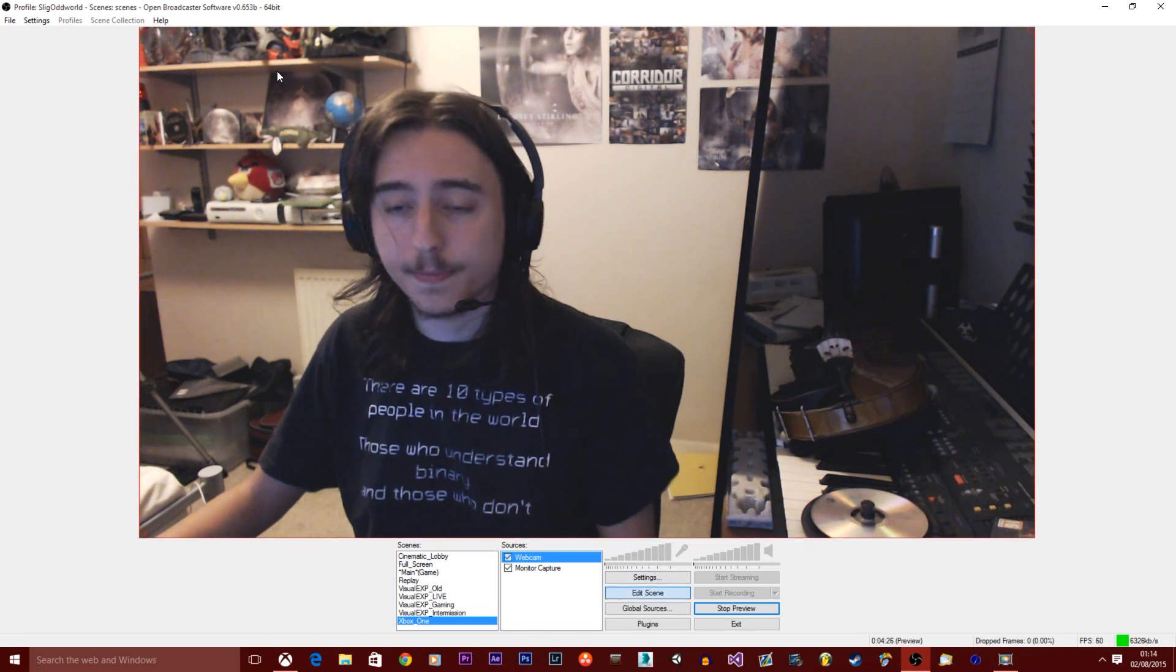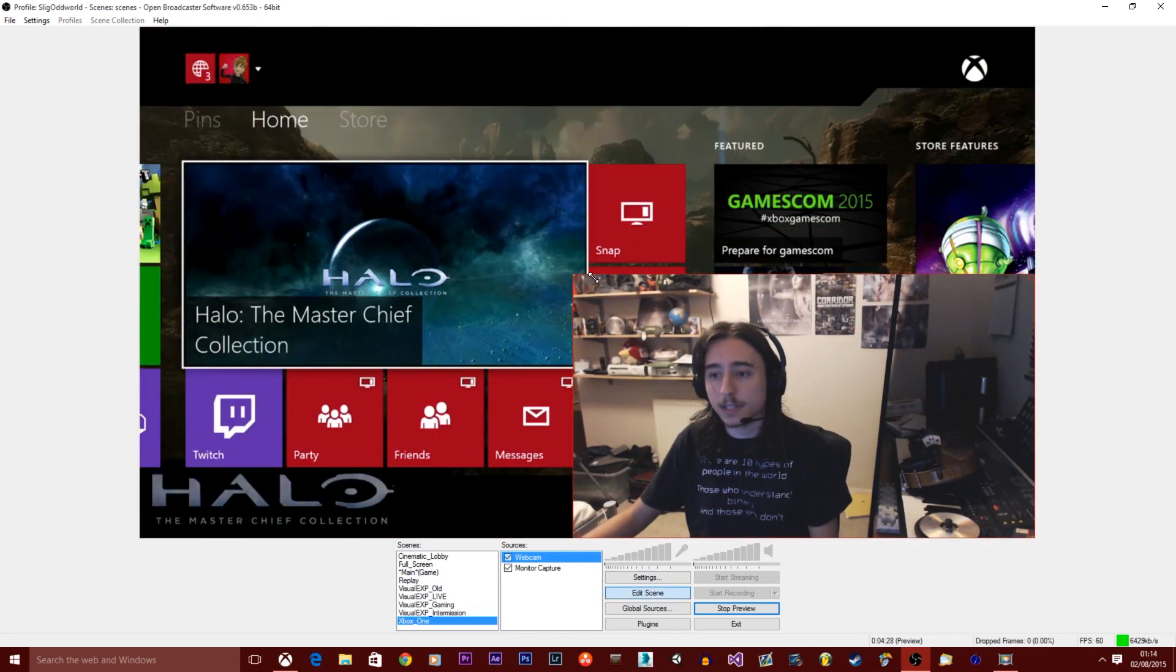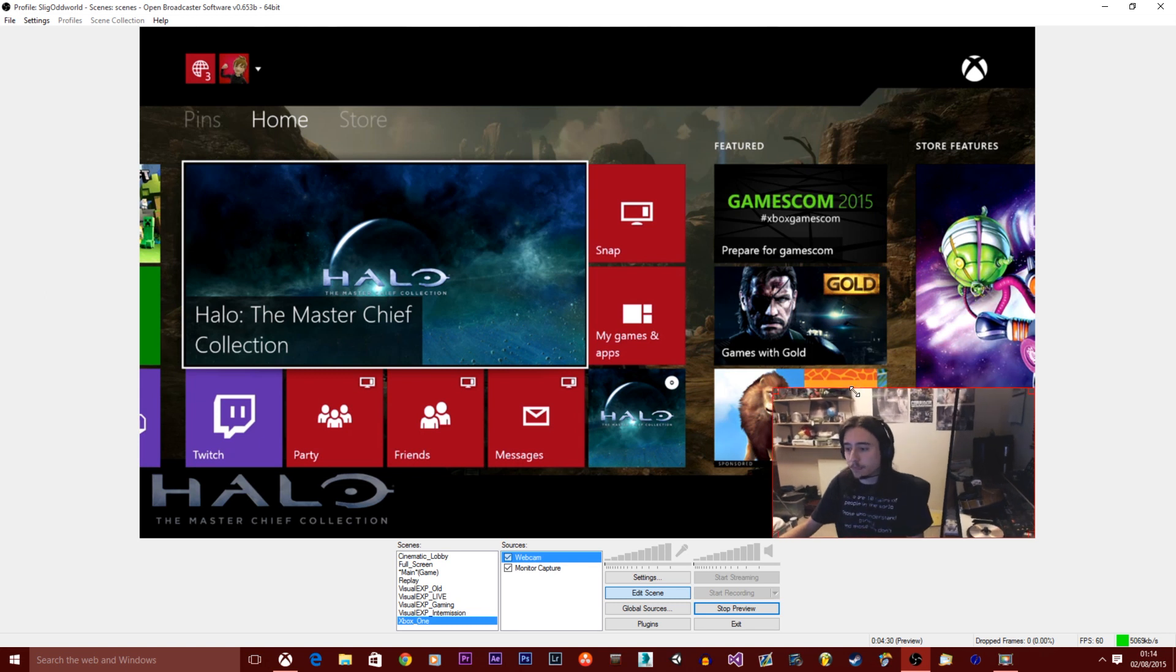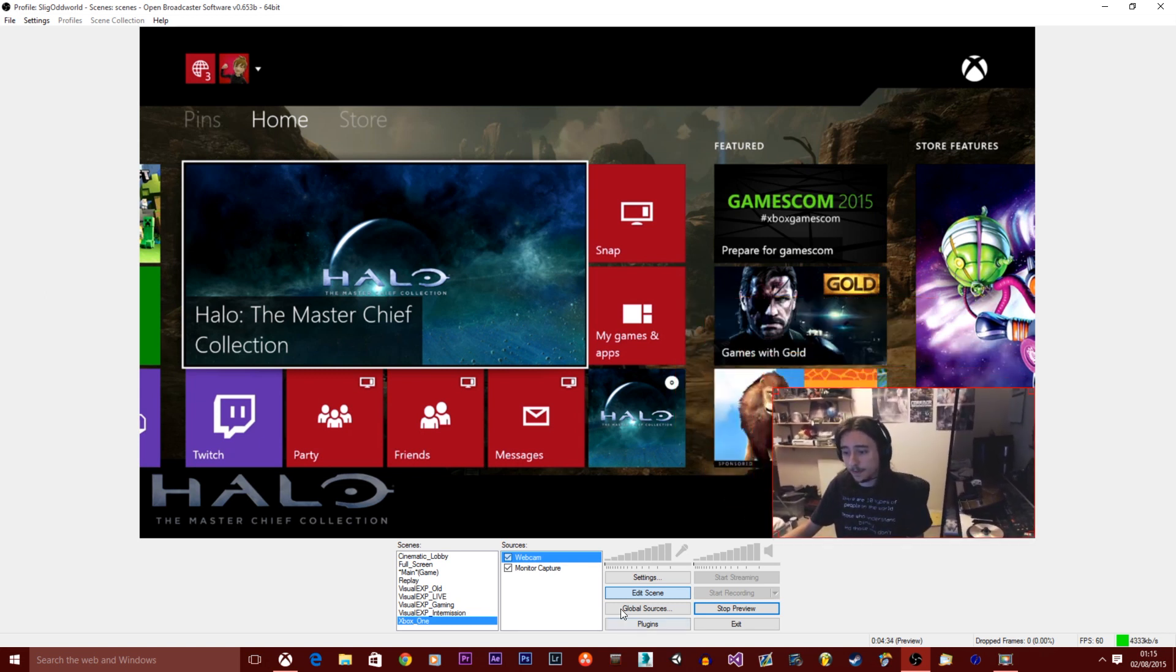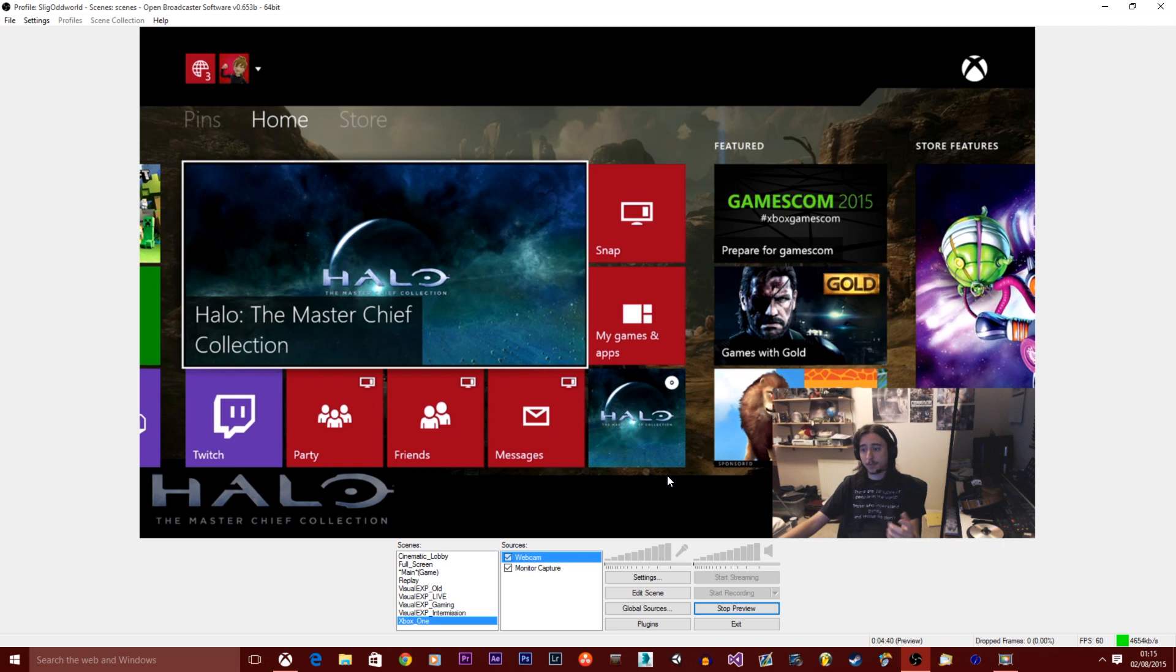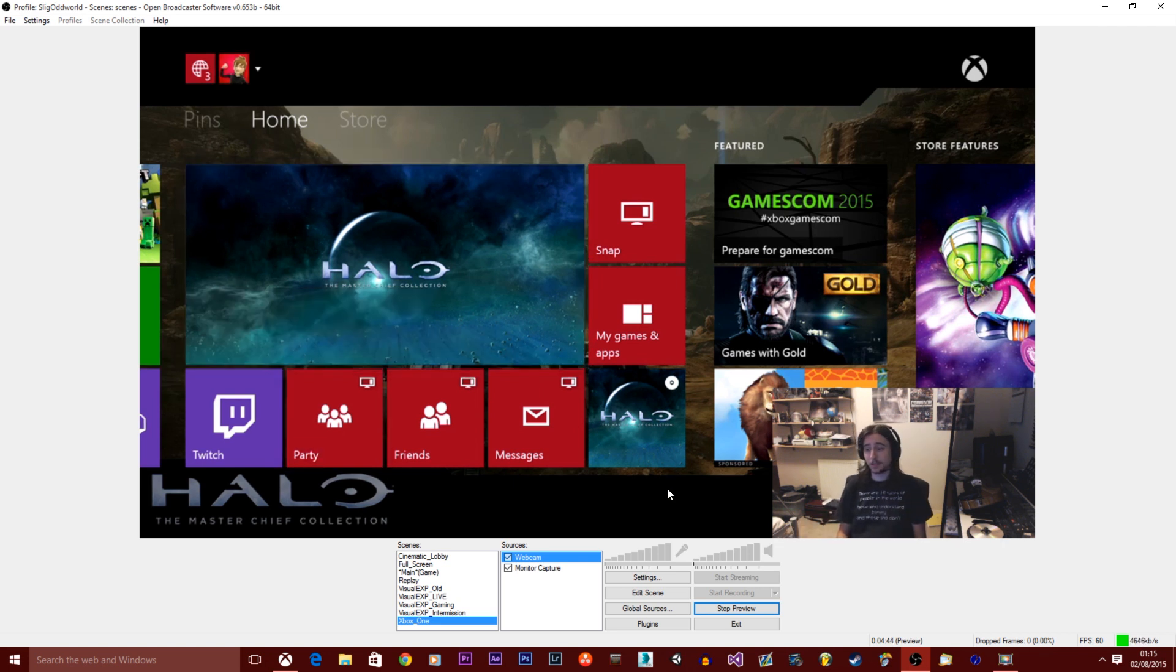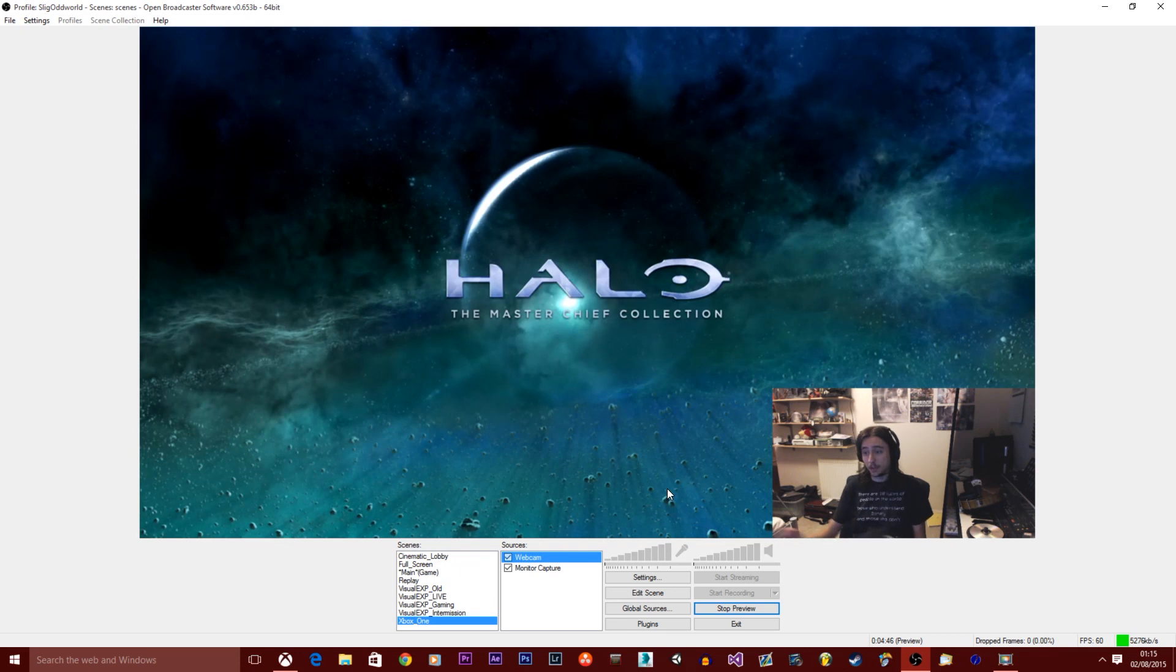And now you want to click edit scene. You can scale this down. And now you can put it wherever you want on the screen. So now you have a webcam and your Xbox and right now it looks pretty much exactly how it would probably look if you were streaming on the Xbox. So that's pretty boring.